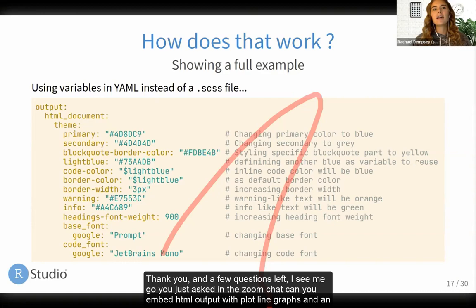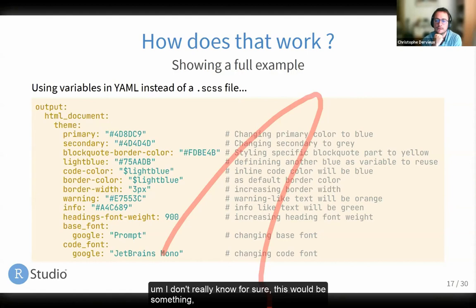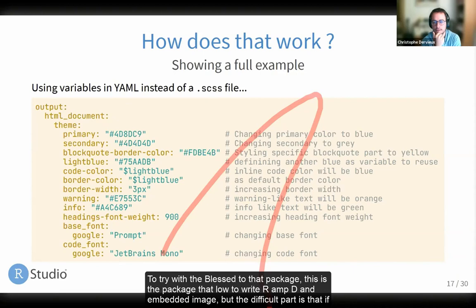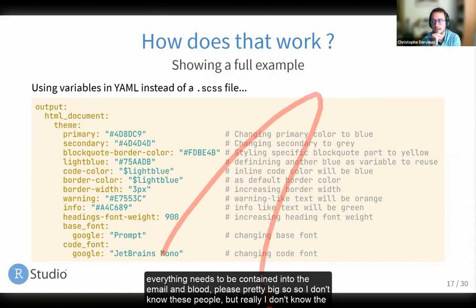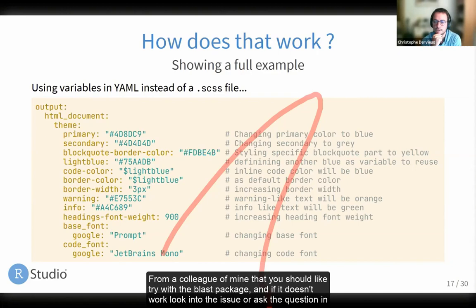Nico asked: can you embed HTML output with Plotly graphs in an email? I don't really know for sure. This would be something to try with the blastula package, which allows writing R Markdown embedded to image. The difficult part is that if you want to embed something into an email, everything needs to be contained in the email, and Plotly is pretty big. Most email servers will not display JavaScript, so the right way is probably to link to something elsewhere and capture a JPEG via blastula.